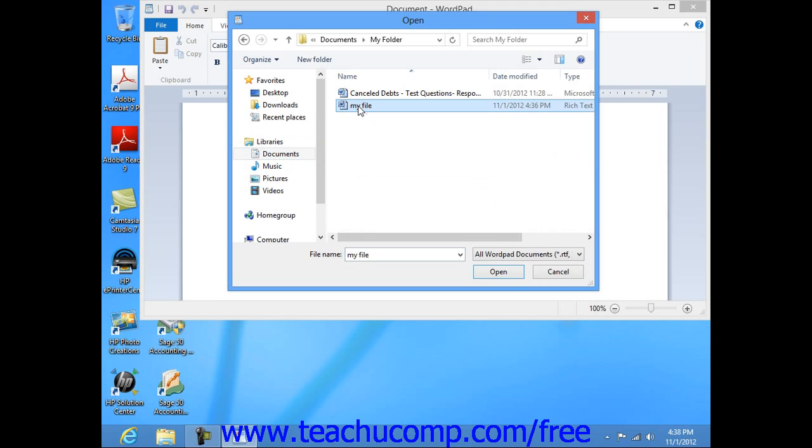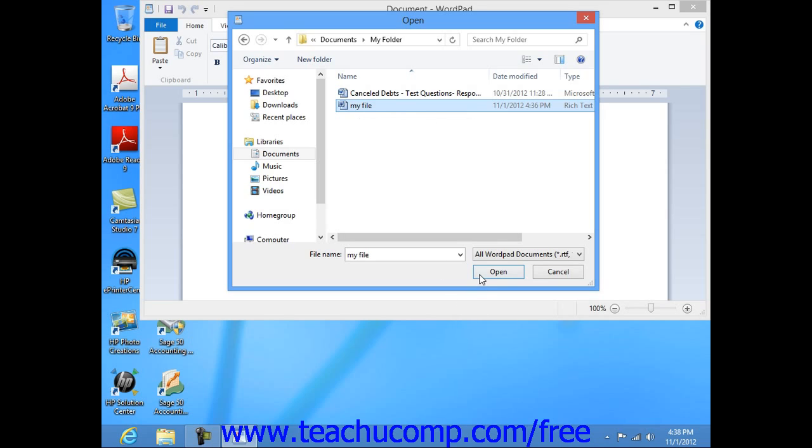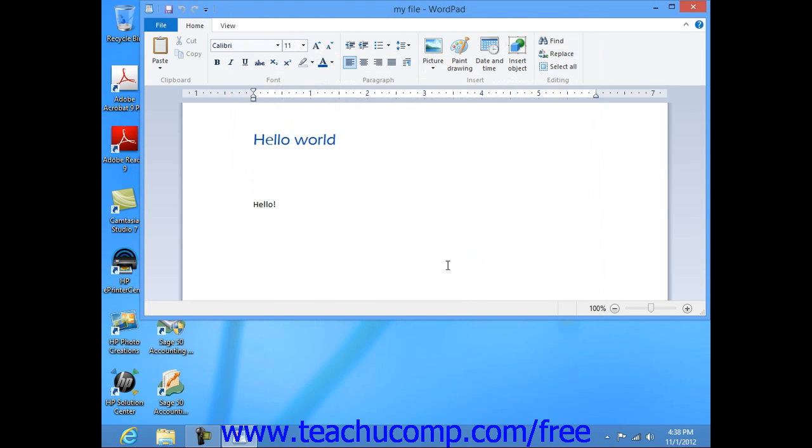When you see the document file that you want to open displayed in the main window of the dialog box, click it once to select it, and then click the Open button in the lower right corner of the Open dialog box, and the document will then open in WordPad.